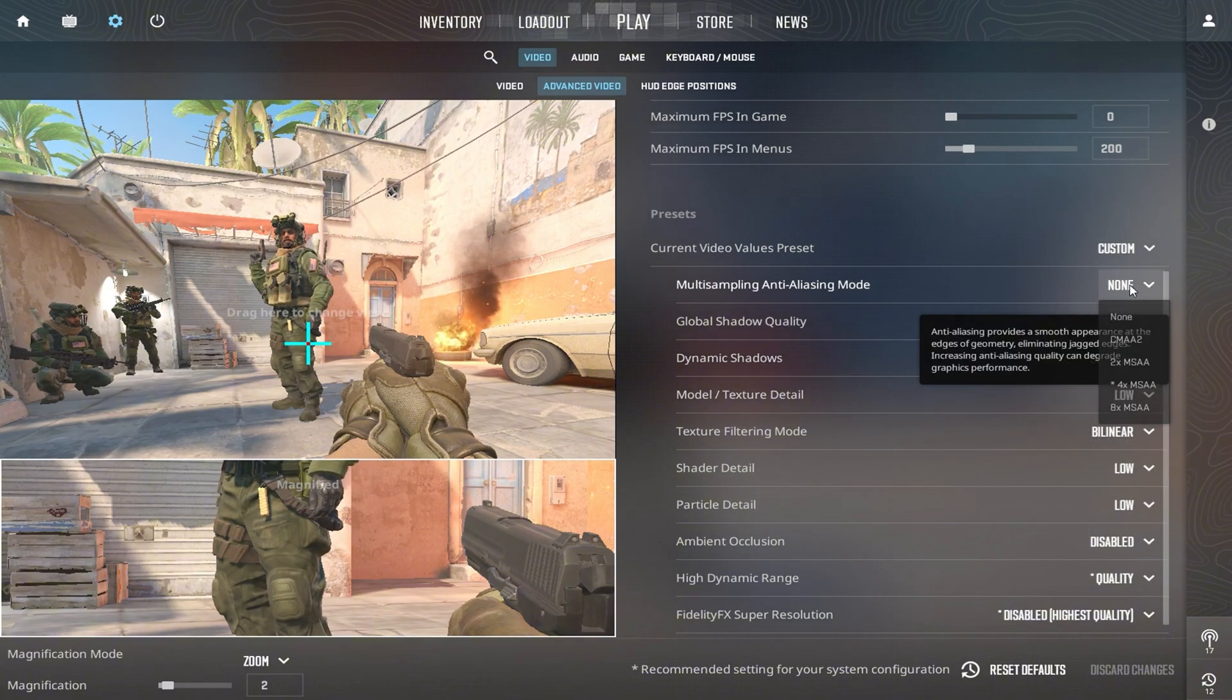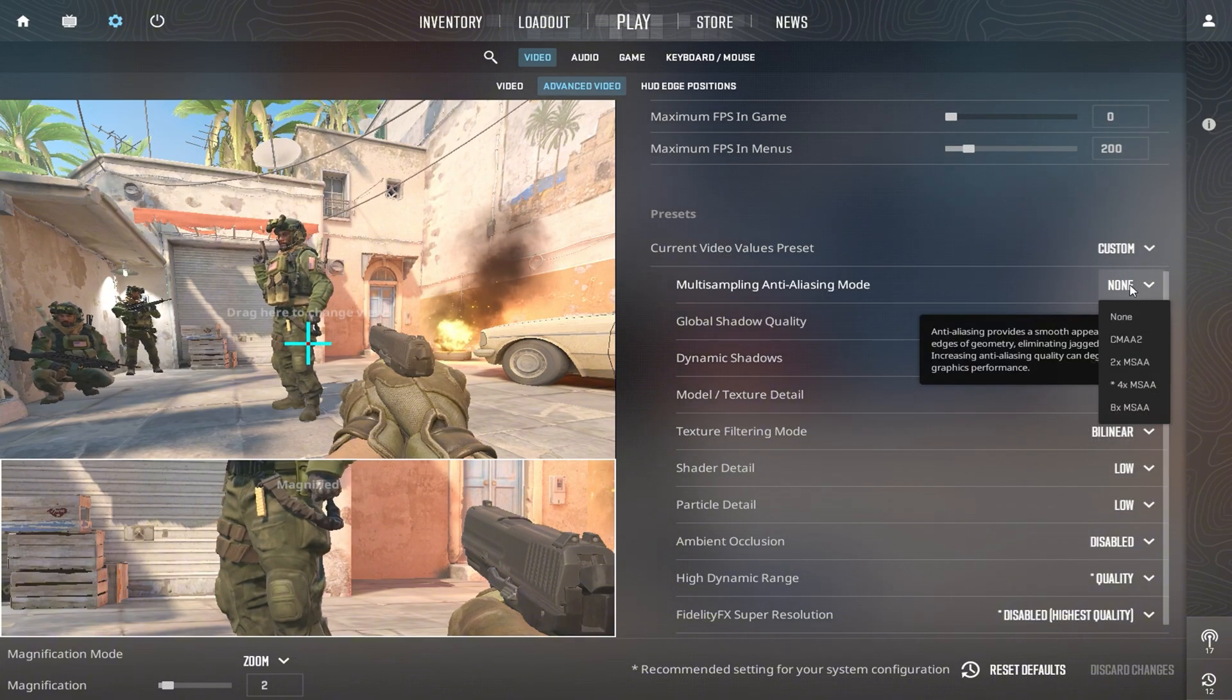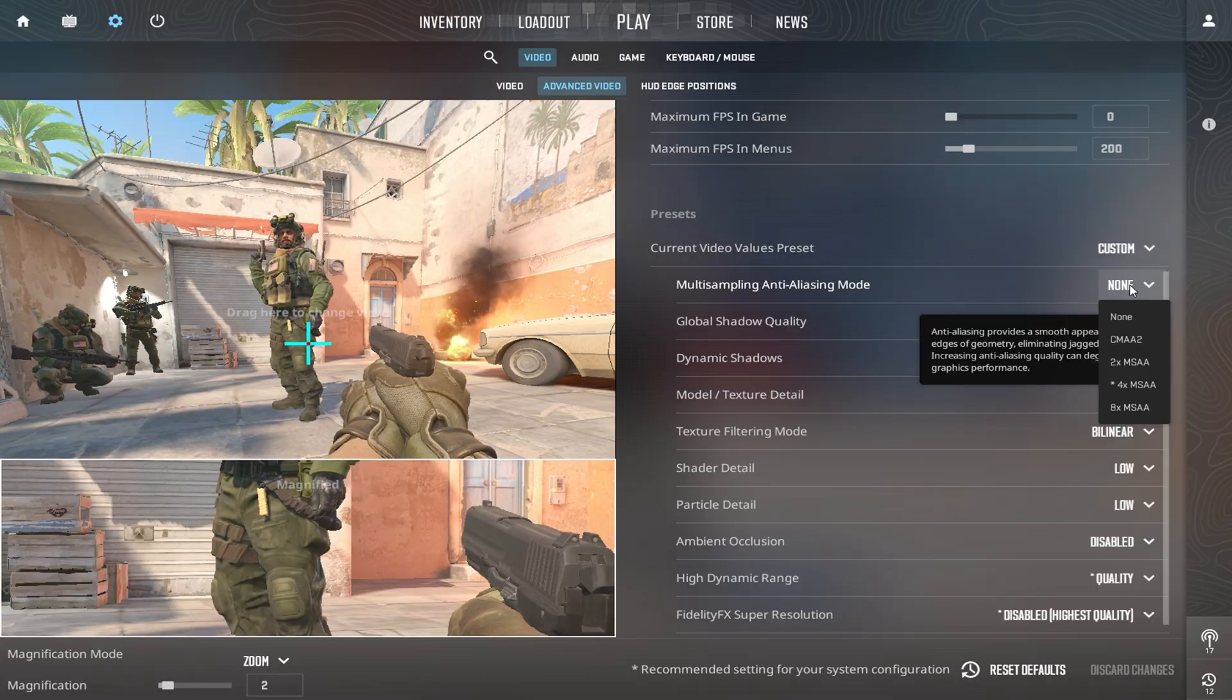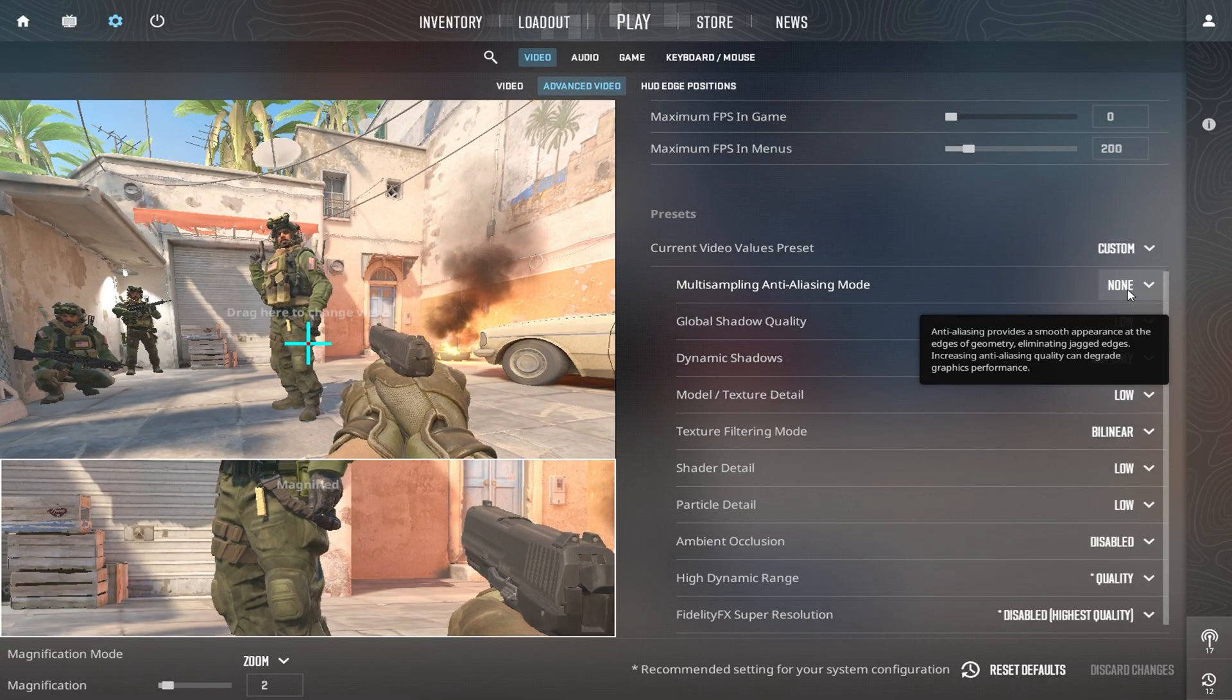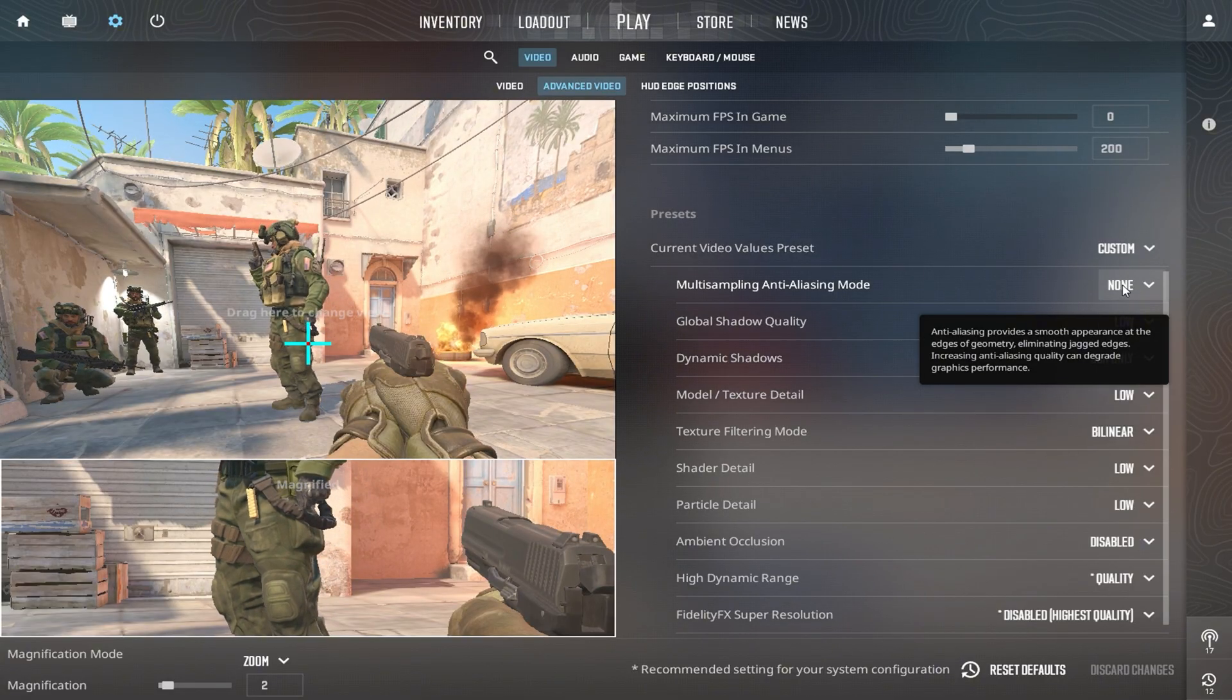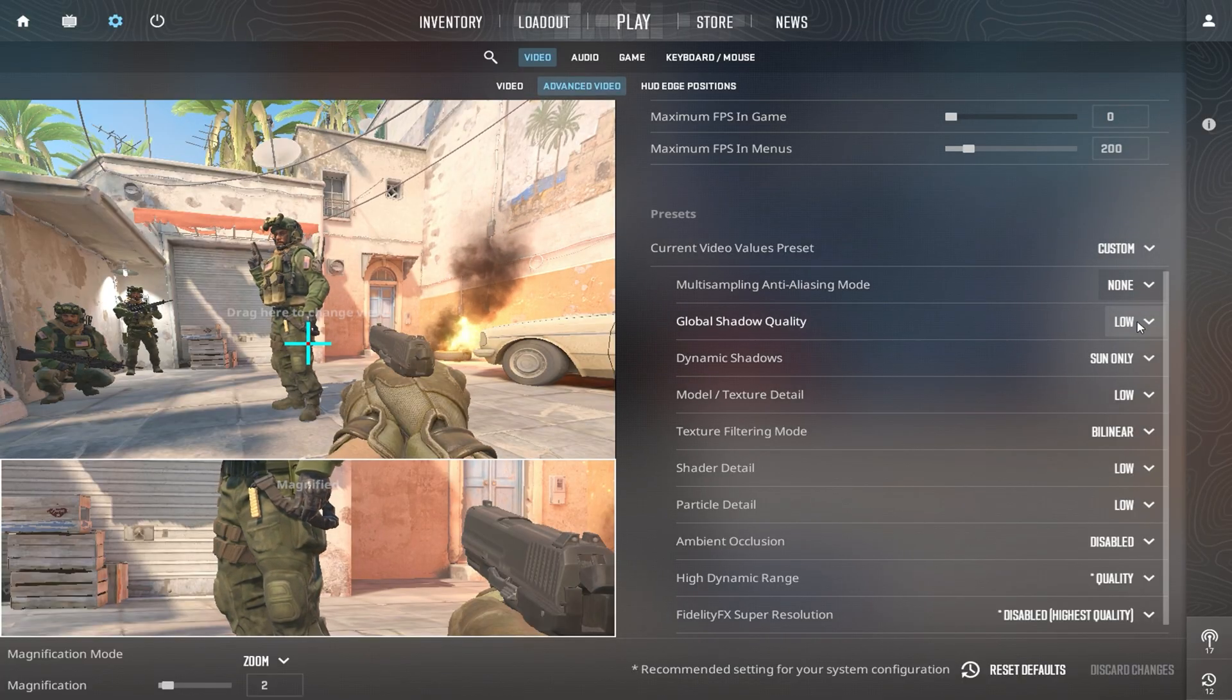Disable Multi-Sampling Anti-Aliasing Mode. It smooths edges, but reduces FPS significantly, especially on low-spec systems. Turning it off will boost your performance without much visual sacrifice.